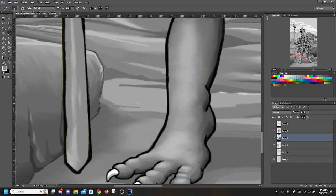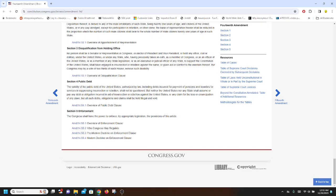So what does the 14th amendment actually say? Well, let's go ahead and pull it up here. This is section three of the 14th amendment.